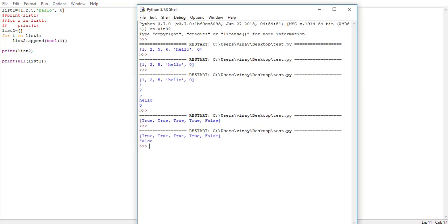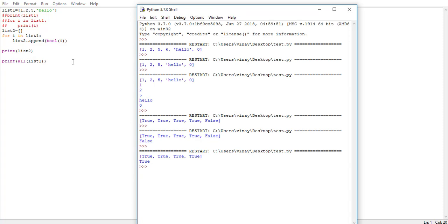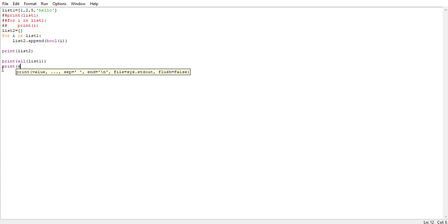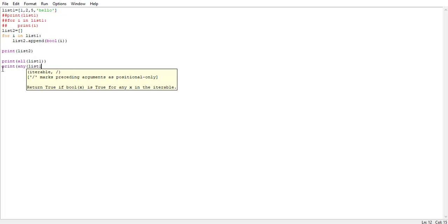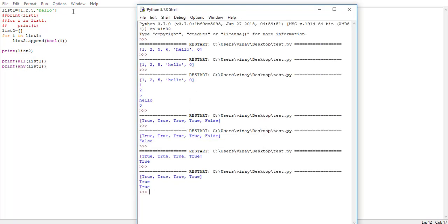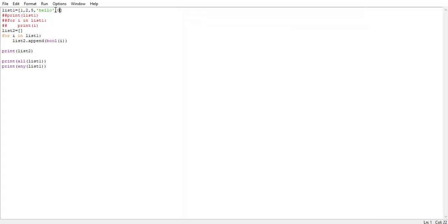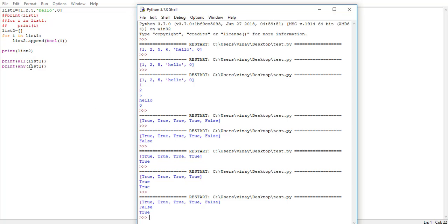It returns False, and if we remove the 0 element from our list it will return True. That's all about the all() function. Similarly there's another function called any(), and any() is just the vice versa of all(). print(any(list1)) will return True even if a single element in our list is True. If we input 1 and 0 in our list, any() still returns True but all() returns False. So the functionalities of any() and all() are totally opposite.